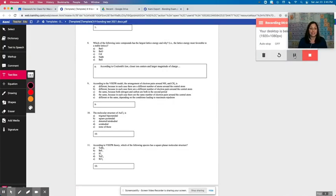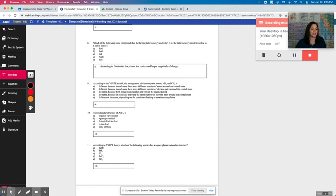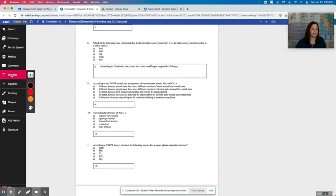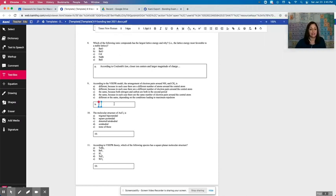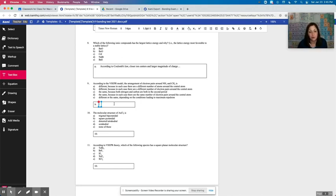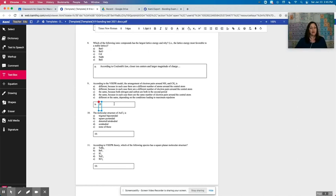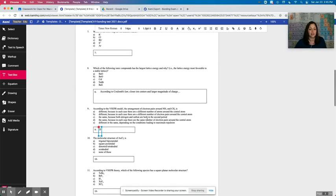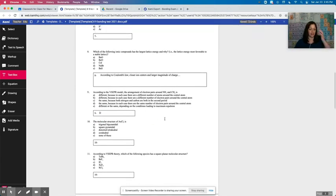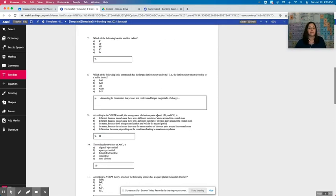I have opened and I want to add an answer. I can use a text box by clicking on text box here and I can click into wherever I want to add that text box. So for example, it says according to the VSEPR model, the arrangement of electron pairs around NH3 and CH4, I can pick my answer. Answer is D. And then when I hit enter, it would give me another line if I needed it.